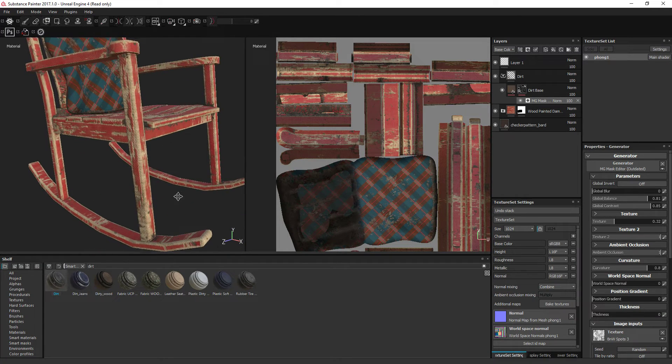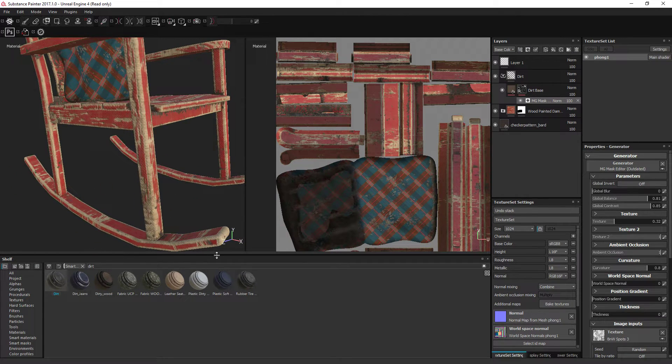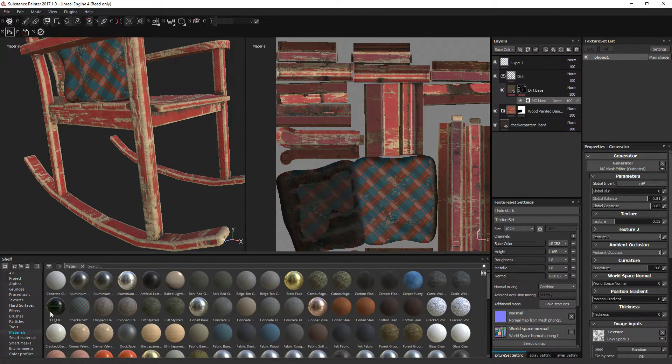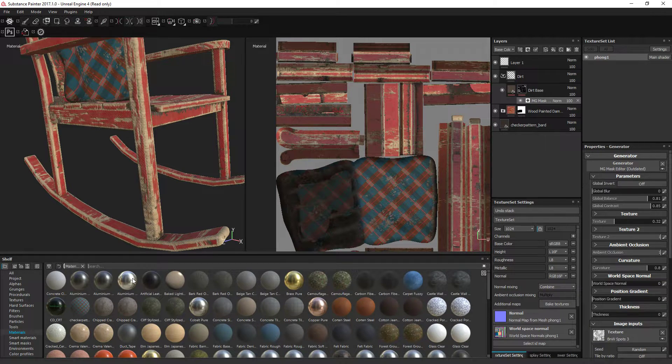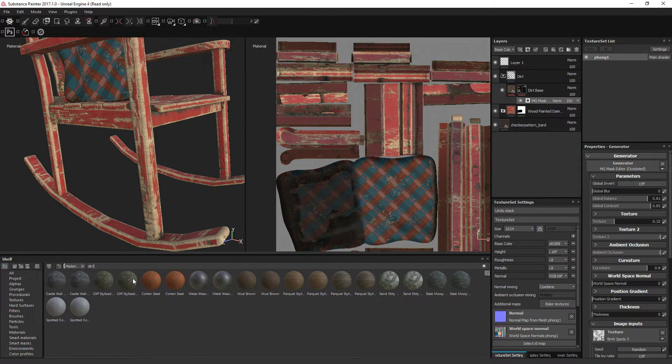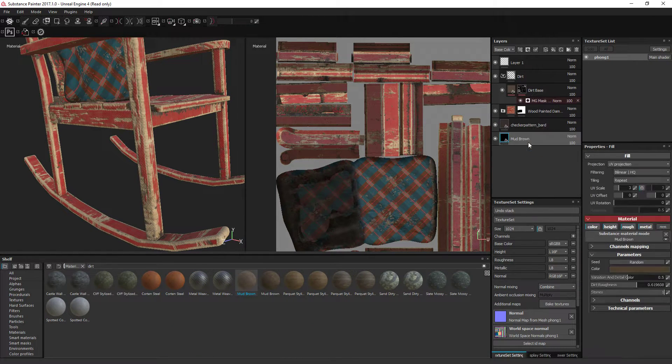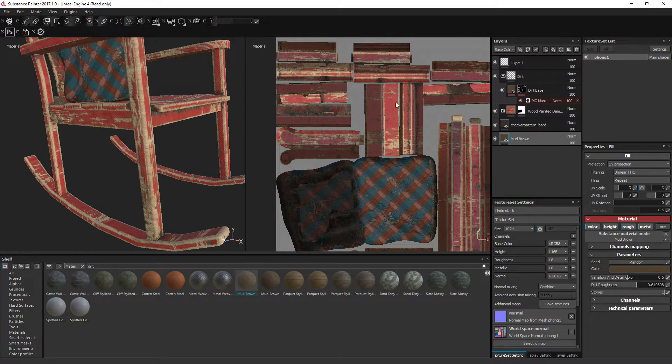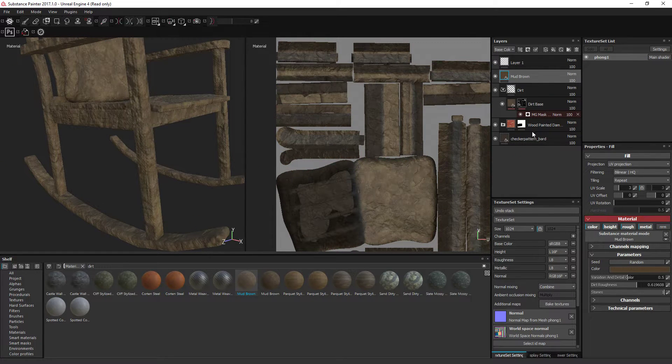And if you do want dirt to come on the bottom, because it's on the bottom of it, we can find the dirt texture ourselves like this.